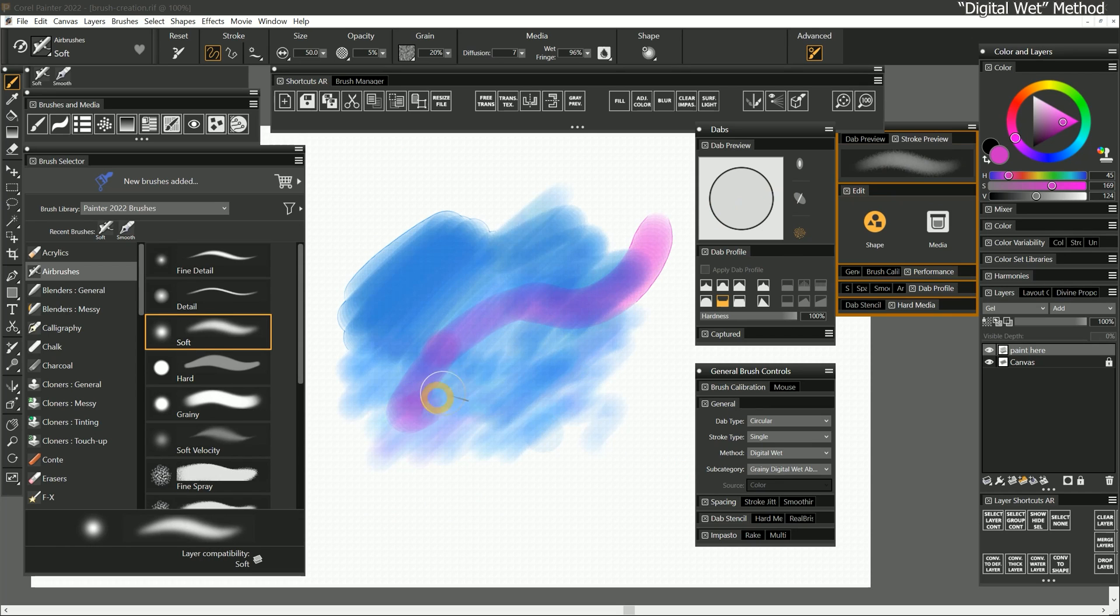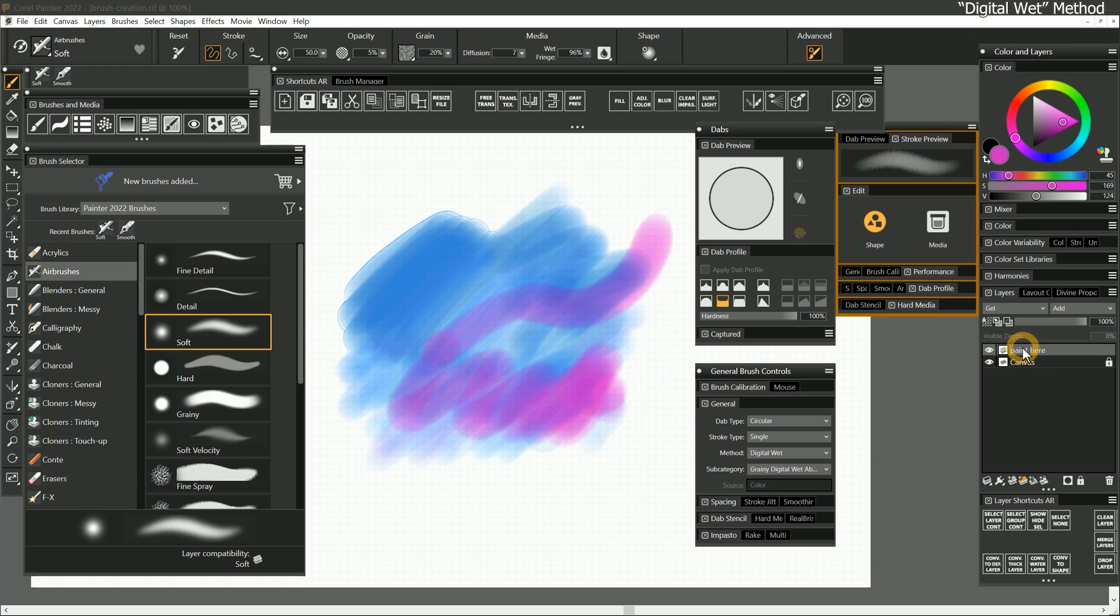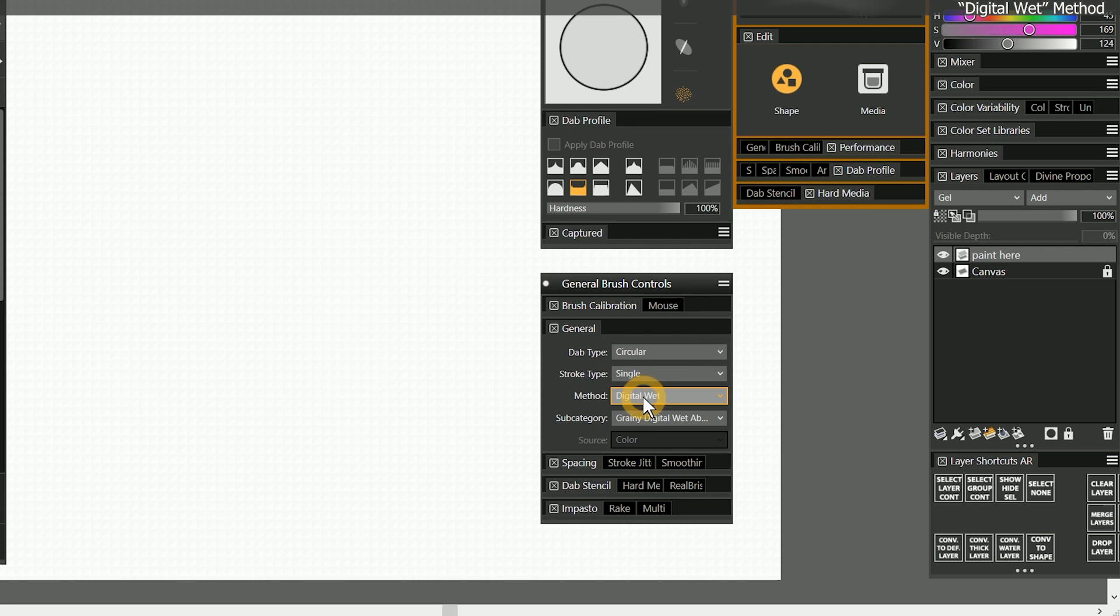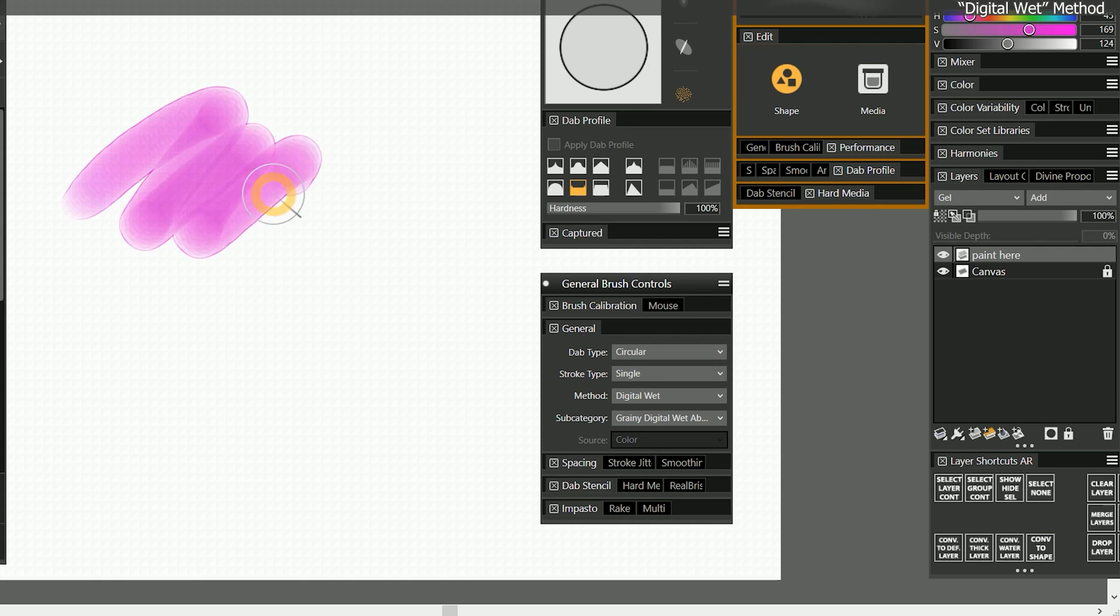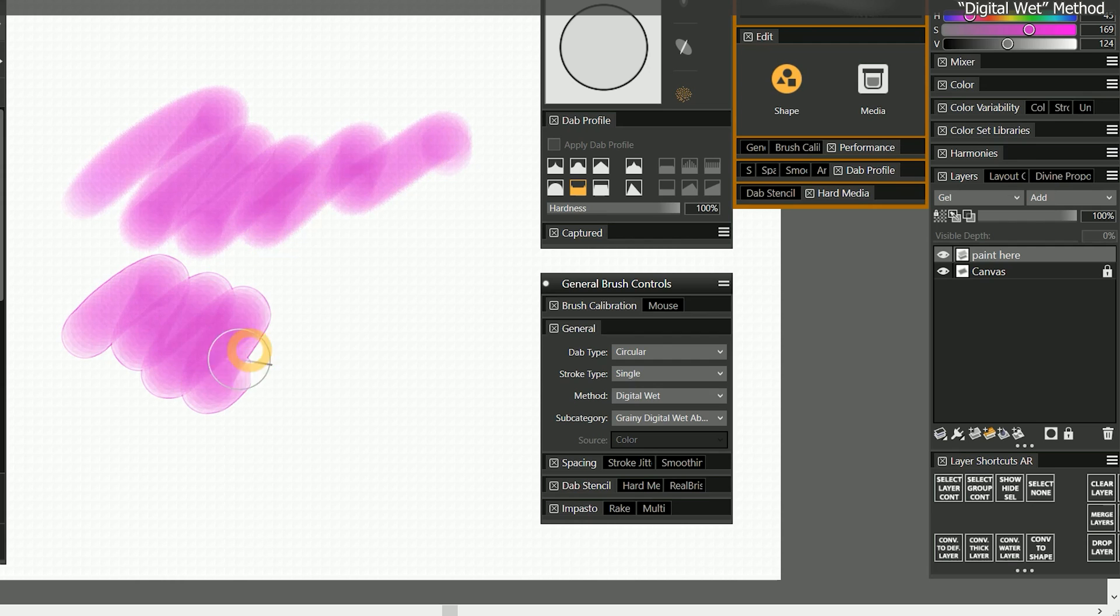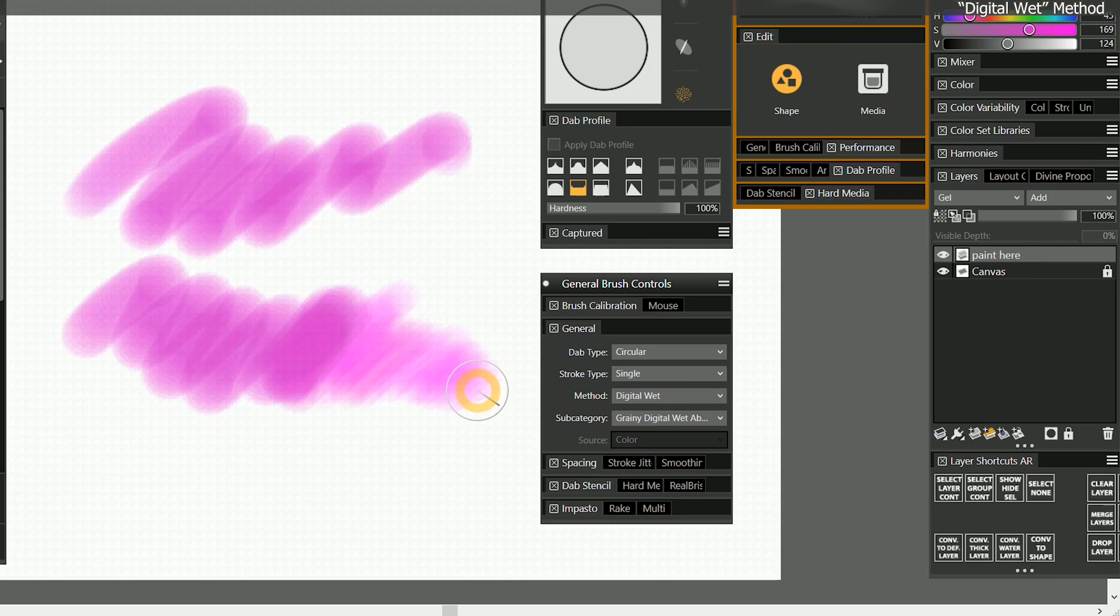Digital wet is an older watercolor technology, which does not require you to paint on a special watercolor layer. You can use this method to achieve some decent watercolor effects by painting with heavy pressure and then fading the pigment out using light pressure.